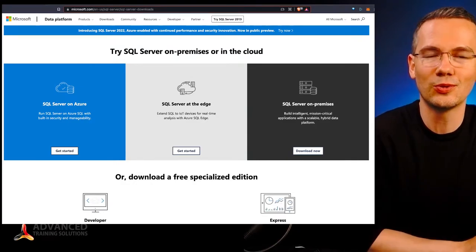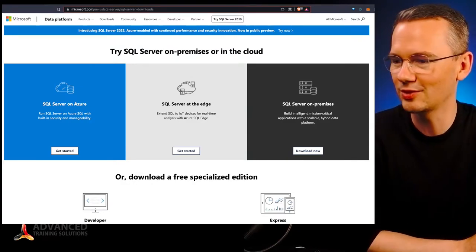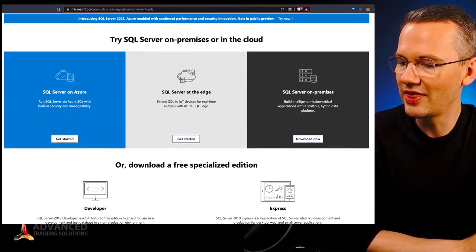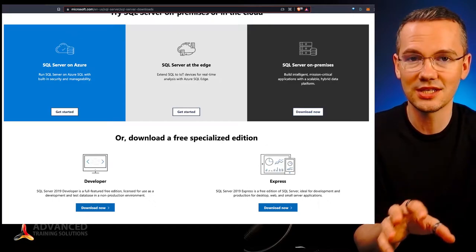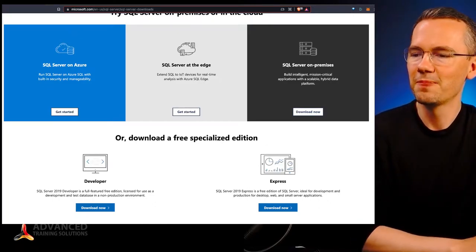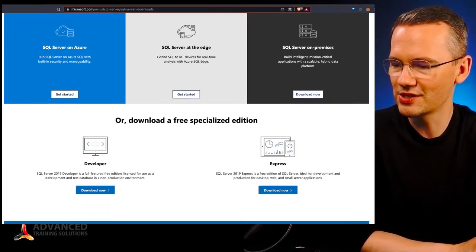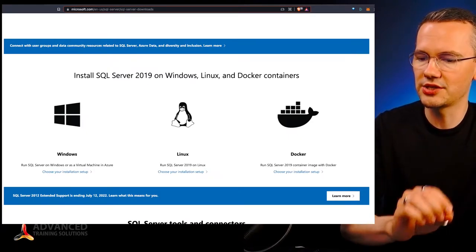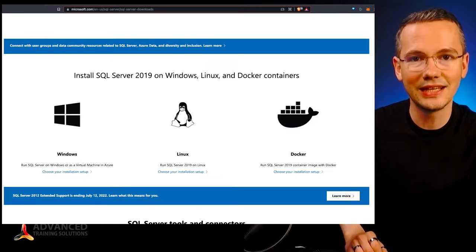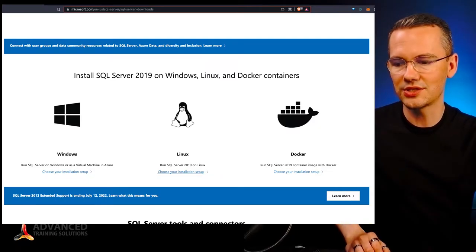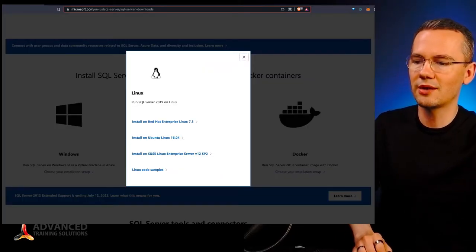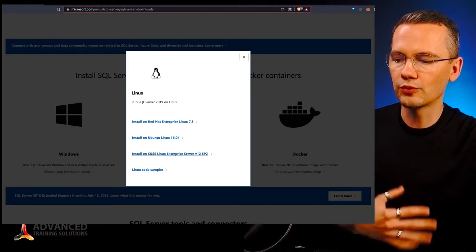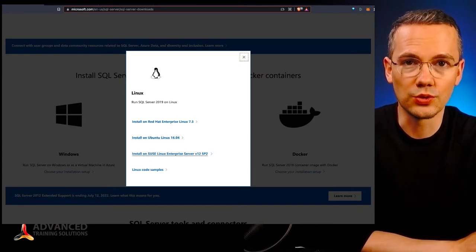The answer to that question is quite obvious. All it takes is to just go to your SQL Server website on microsoft.com, and then below your specialized editions — which we already covered in another episode of this series — you have the Windows installers, the Docker installers, and the Linux installers. You can choose your installation setup for Red Hat Linux, Ubuntu, SUSE Linux, and so on.